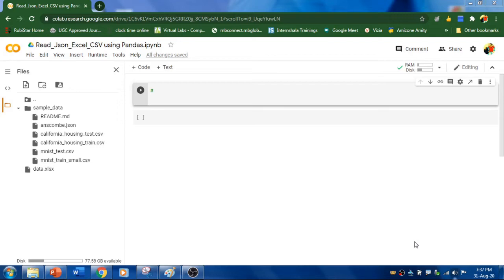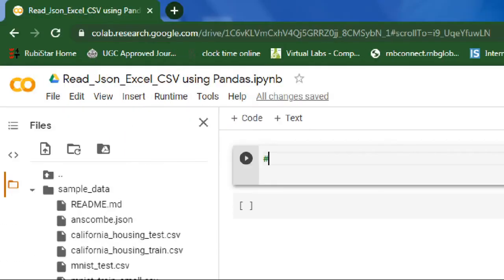Basically, Pandas is a software library written for the Python programming language for data manipulation and analysis. Using Pandas, we can read, filter, manipulate, visualize, and export data. Let's get into the video.